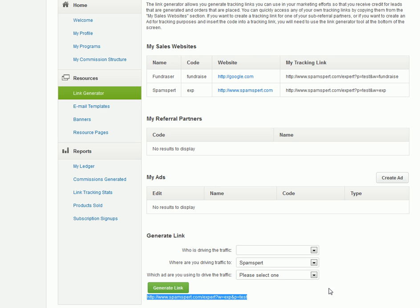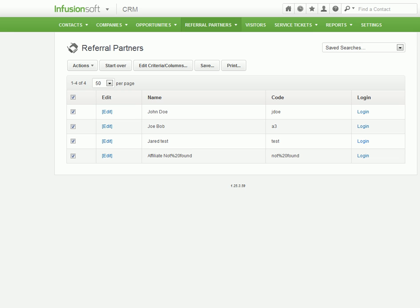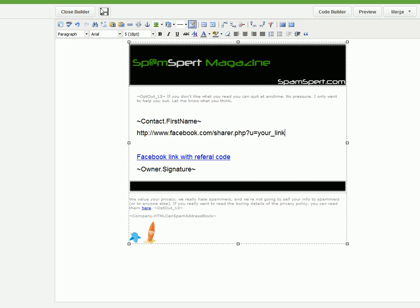That's the link that you copy to your clipboard. And after you have that done, what I did is I just went to send a broadcast, and this is the broadcast email.